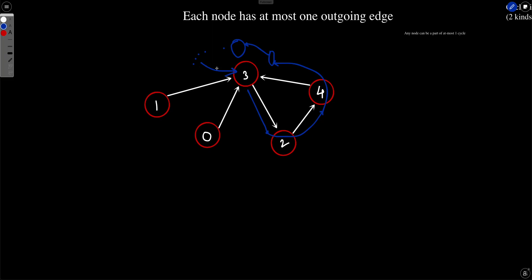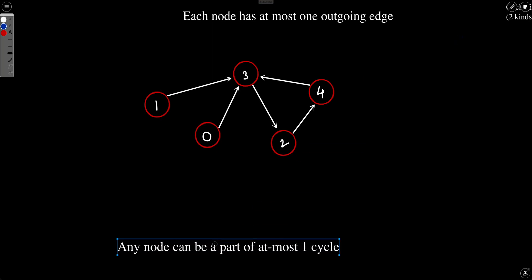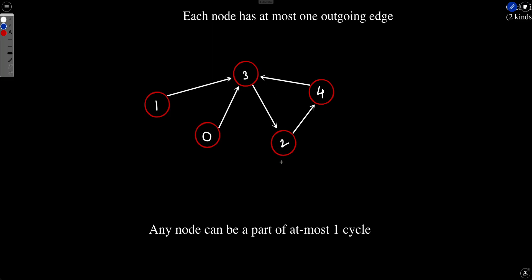This means that any node can be a part of at most one cycle. Because from any node you can only traverse in a single direction, you are sure that you will not be forming any other cycle with that particular node. To form a second cycle, this node would need another outgoing edge to some other node which eventually comes back here — but that's not possible because there is only one outgoing edge.